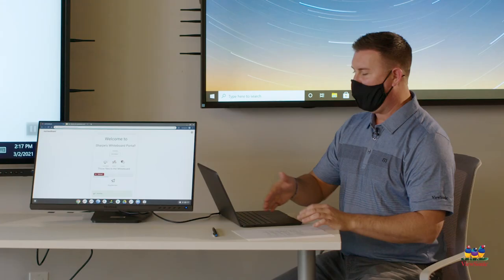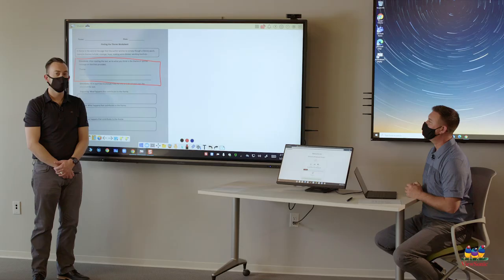I select it, click open and now it's sending to the whiteboard for Mr. Sharp to bring in.